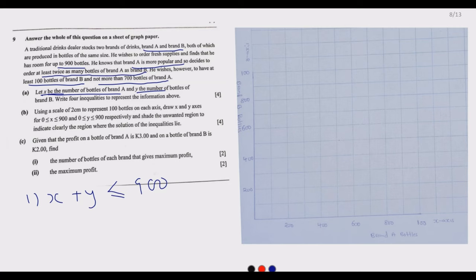He knows that blend A is more popular and so decides to order at least twice as many bottles of blend A as blend B. So blend A is more popular by twice as much — if you buy one bottle of blend B, you need to buy two bottles of blend A. That is what it implies.